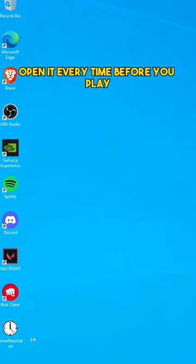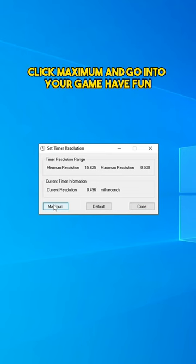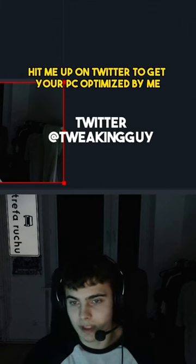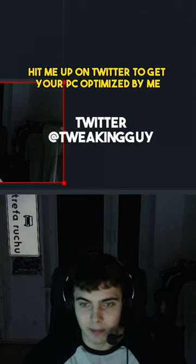Open it every time before you play, click maximum, and go into your game. Have fun. Hit me up on Twitter to get your PC optimized by me.